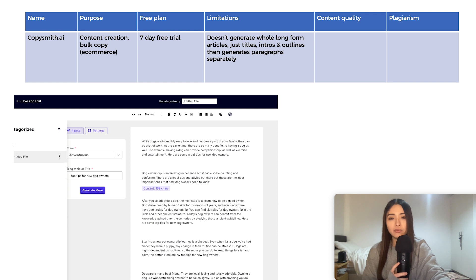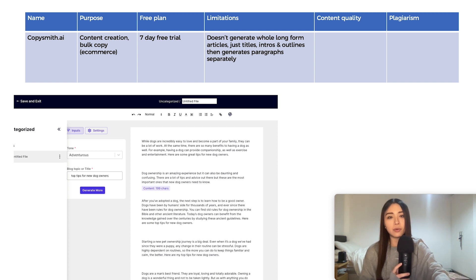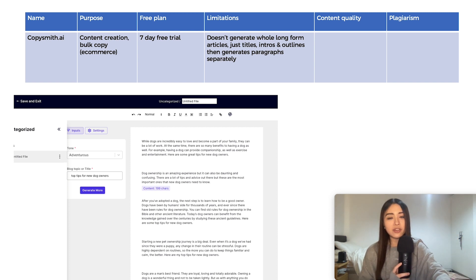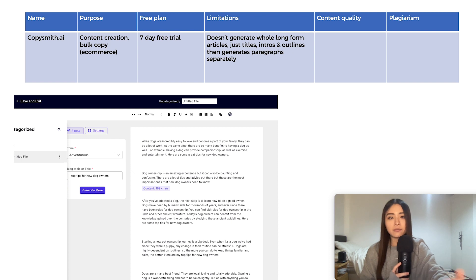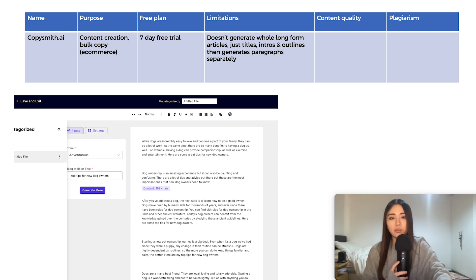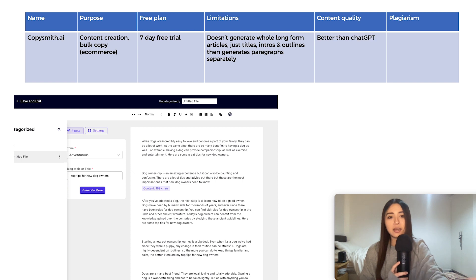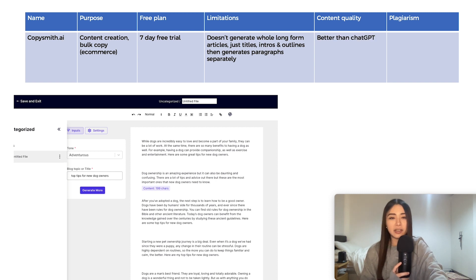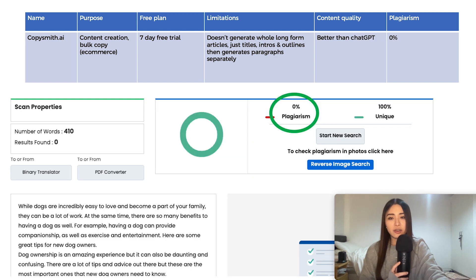So it's kind of a similar deal to PepperType.ai. It doesn't let you write the entire article when it comes to blogs, but you do get title generations, intros, outros, paragraphs separately, which is fine. I mean, you can deal with that, right? And I do think it is better than ChatGPT in terms of quality, like most of these. 0% plagiarism.